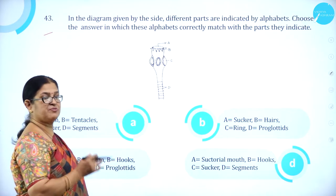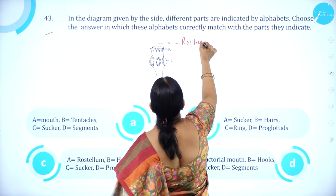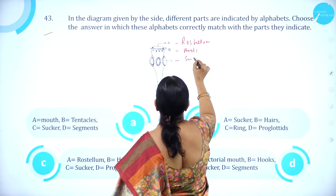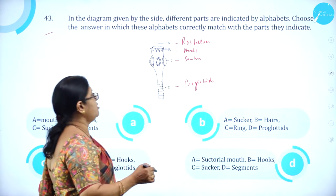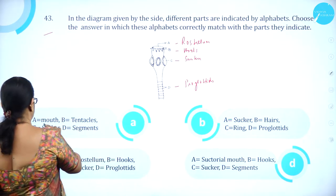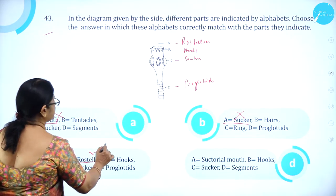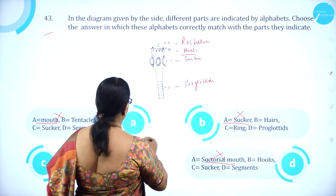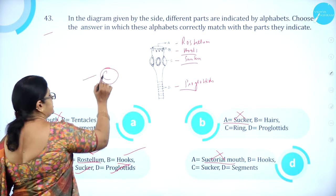Option A is rostellum. B is hooks. C is sucker. D is proglottids, which have both male and female reproductive organs. Checking the options: option A has mouth — wrong. Option C has rostellum — correct. B has hooks — correct. C has sucker — correct. D has proglottids — correct. All three other options are wrong in at least one label. So option C is correct.